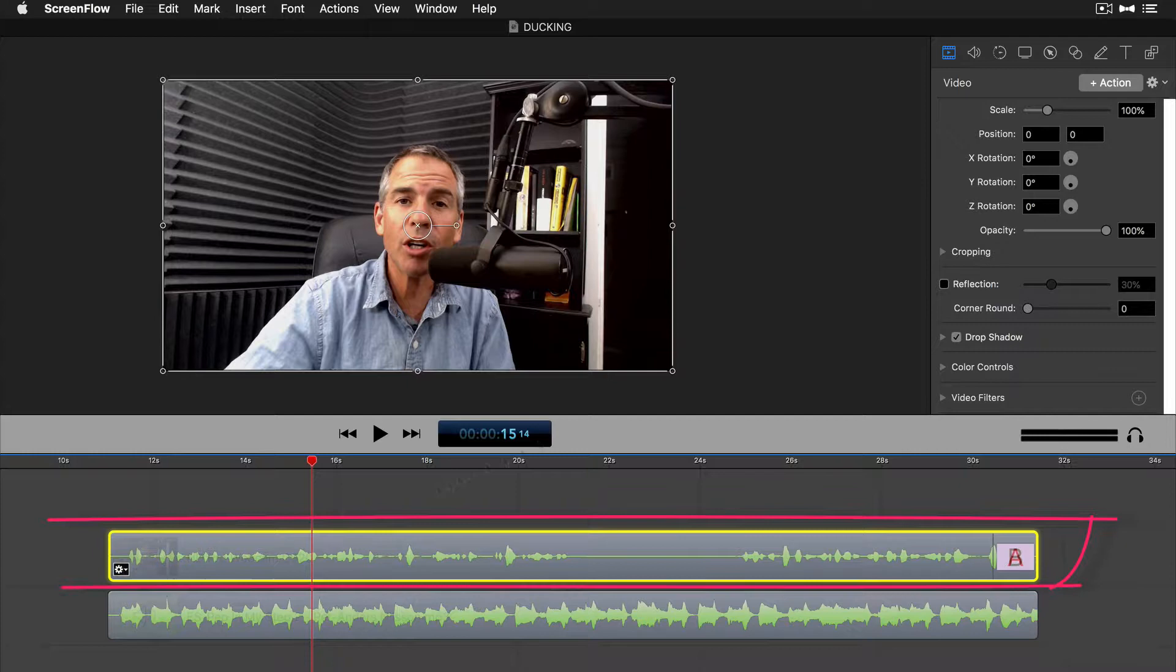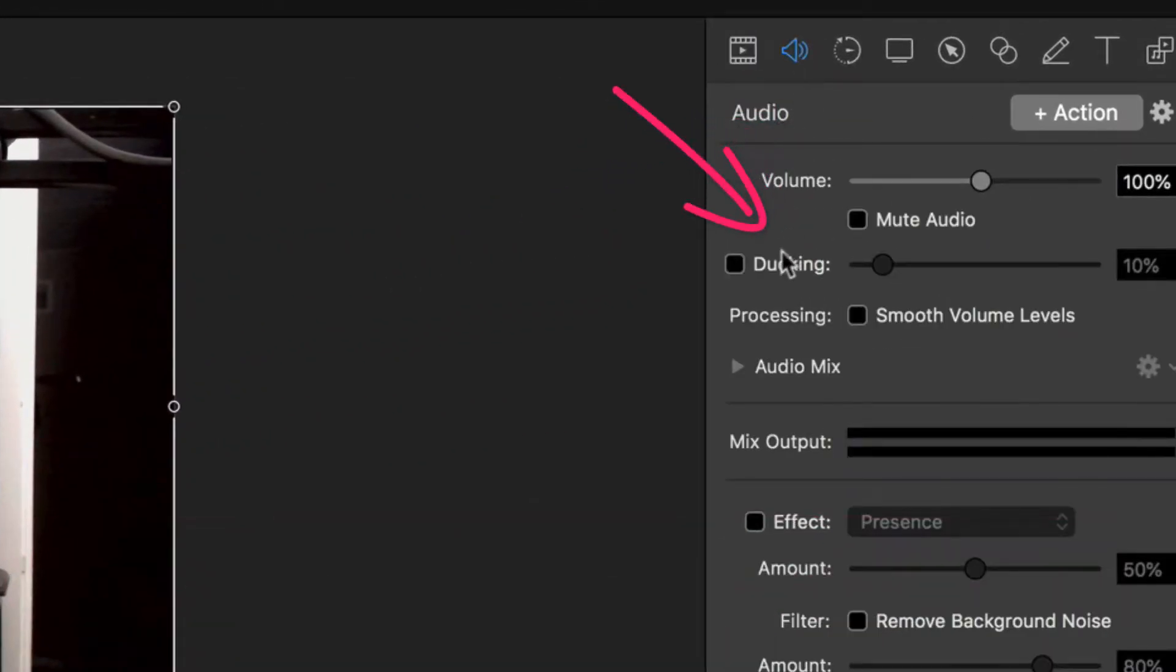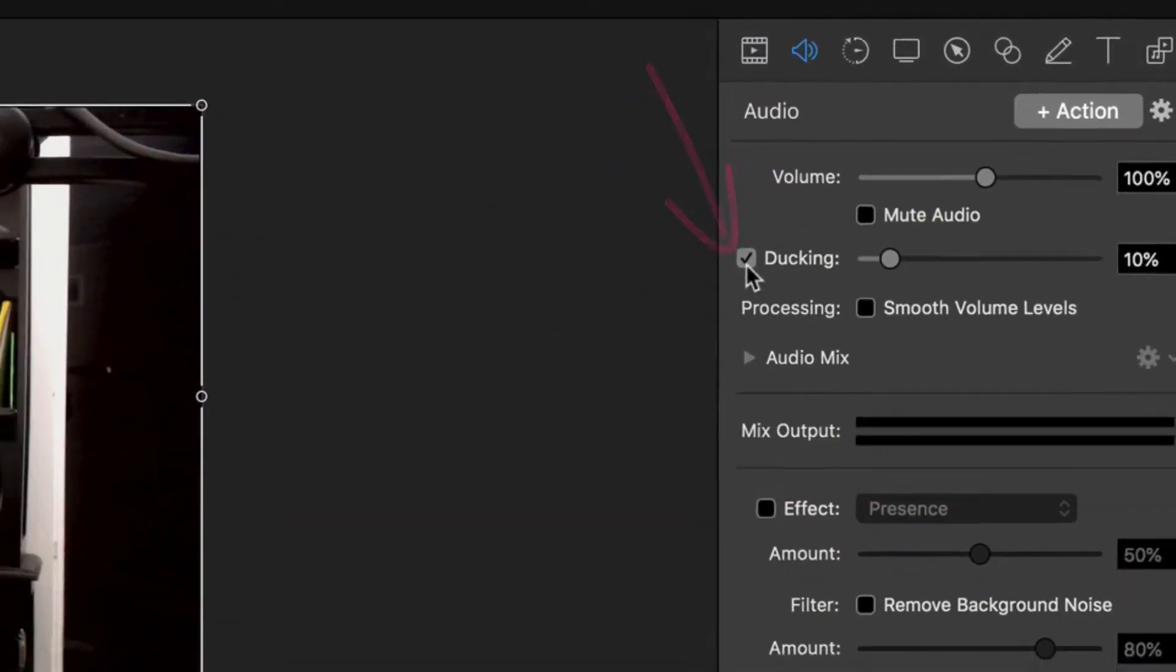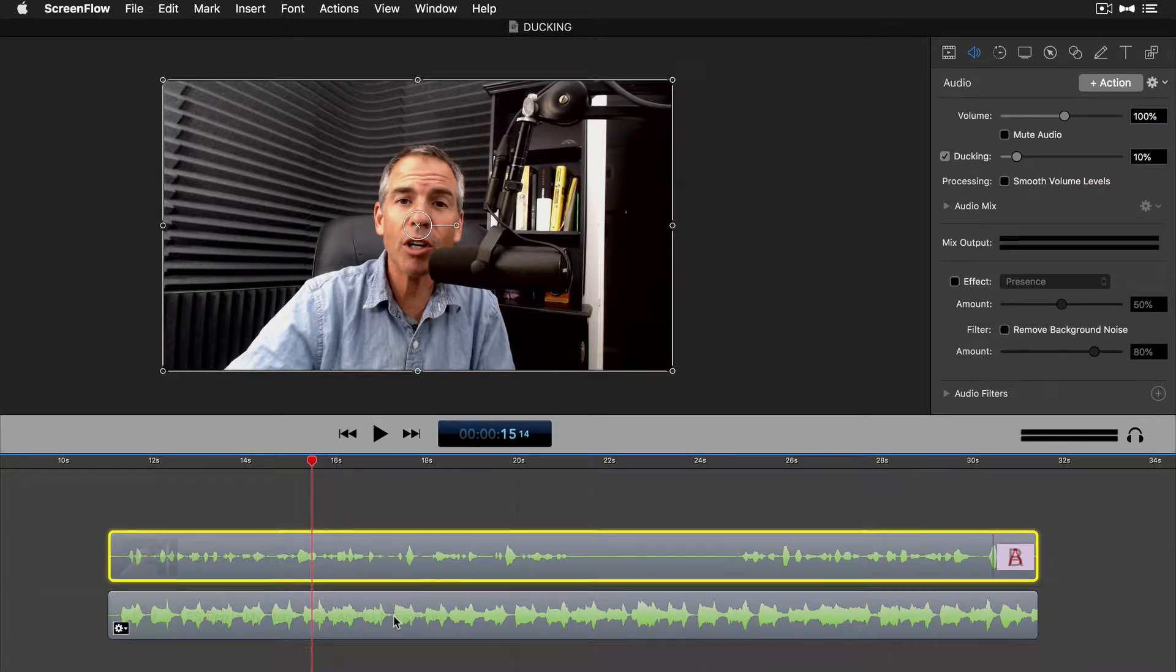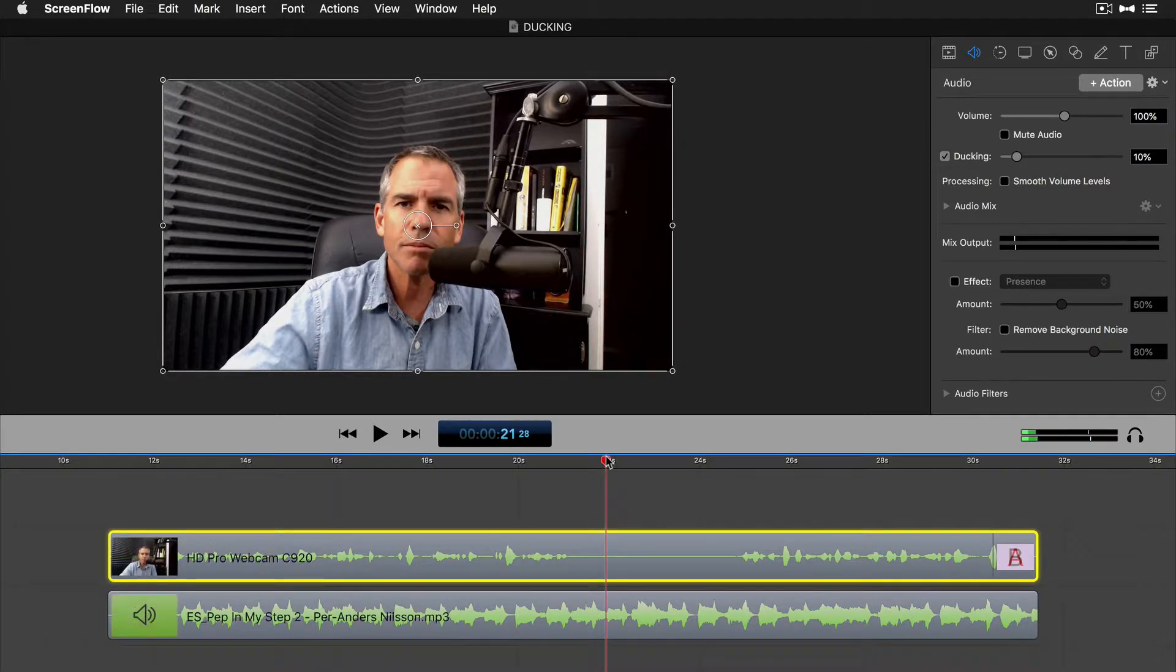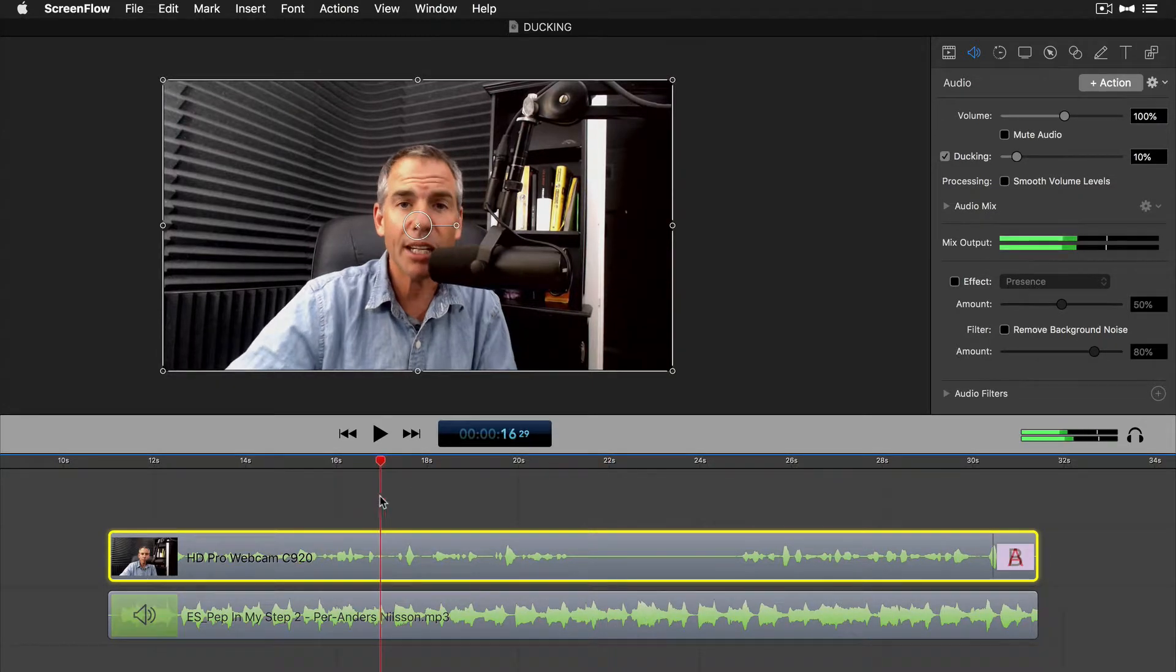So simply select the voiceover track. We're gonna come over here to the audio tab, check this box ducking, and we're pretty much done. ScreenFlow is gonna automatically lower the volume of the music whenever you speak. When you go silent, which is a silent point here, ScreenFlow is gonna naturally bring the music back up to 100%.